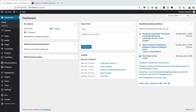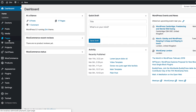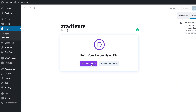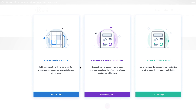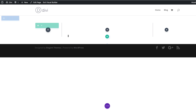The first thing we're going to do is to create a new page. So I'm going to come over here to Pages, click on Add New. We're just going to call this page 'Gradients' and then click on Use Divi Builder. I've started off with a new page, but you can add this design to an existing page. I'm going to build from scratch and the column structure we're going to go with is this one right here.